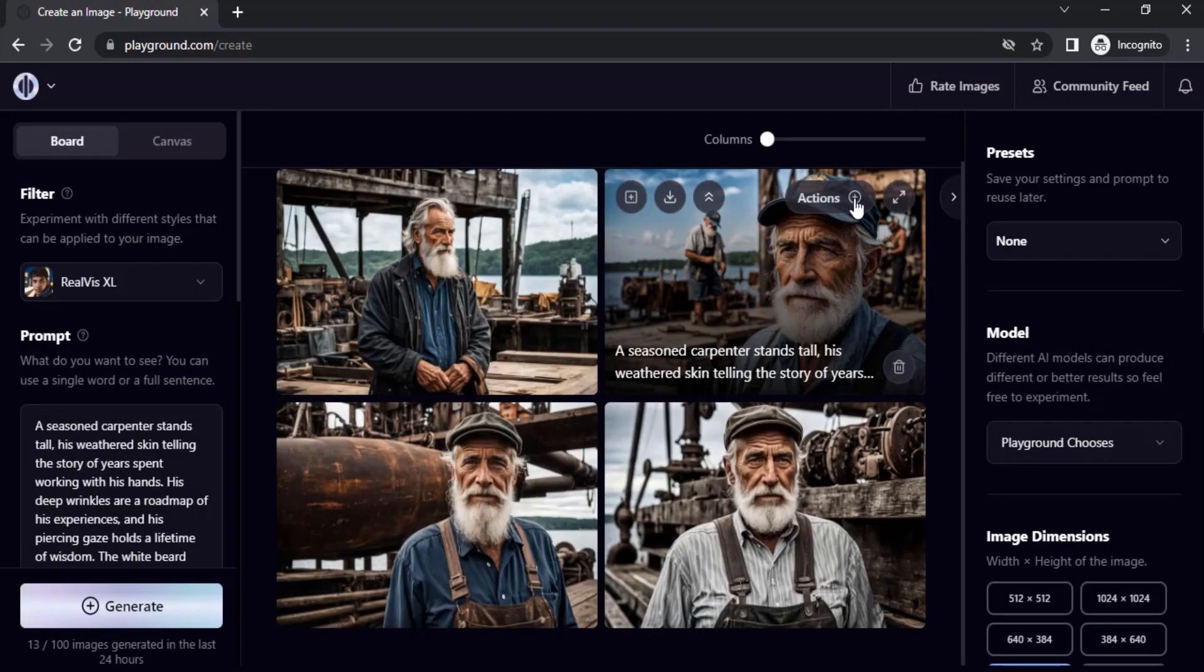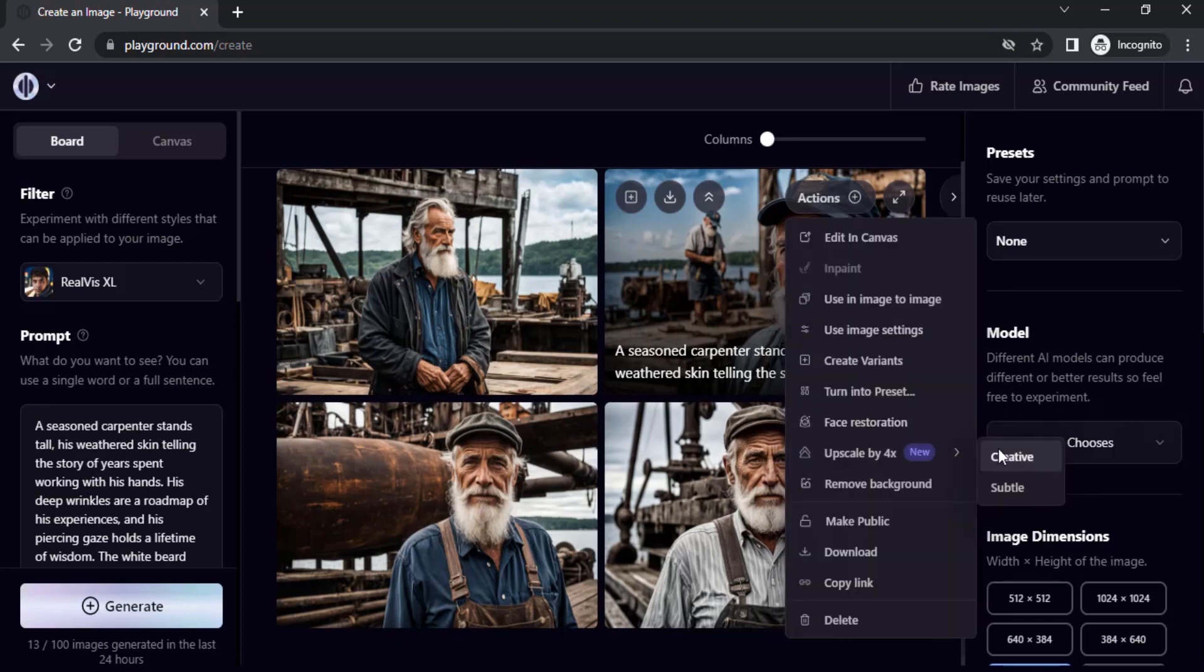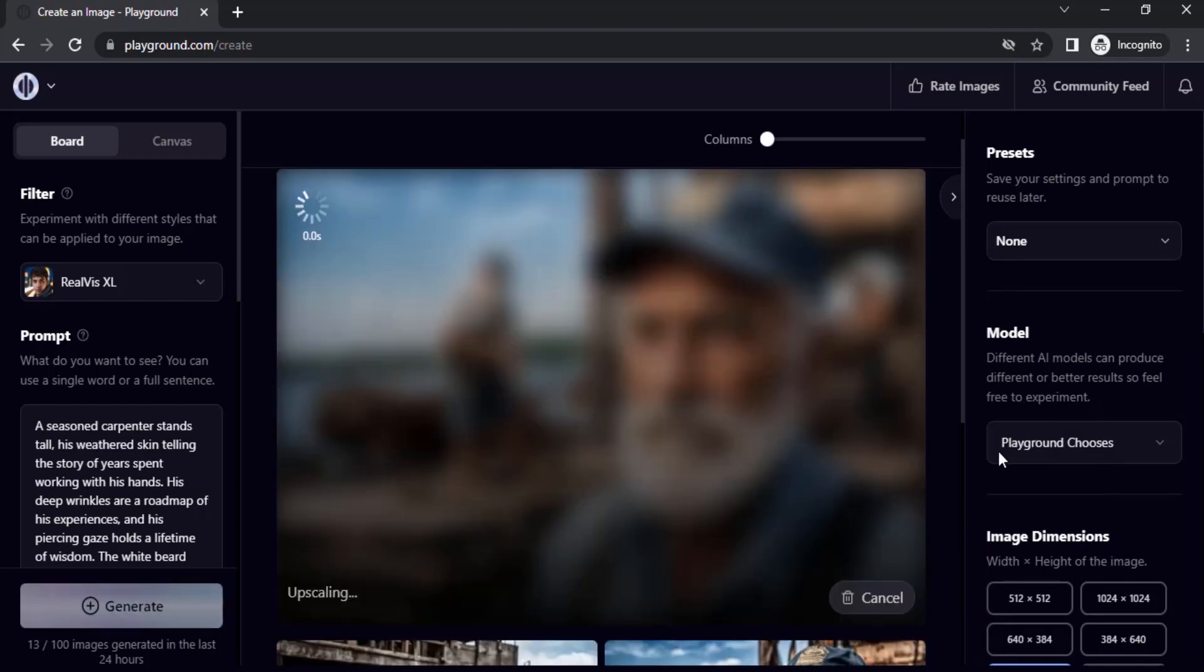the plus icon of that particular image and go to Upscale by 4x. Let's try Creative Upscale. Click on Creative Upscale. Let's wait for some time to see the result.